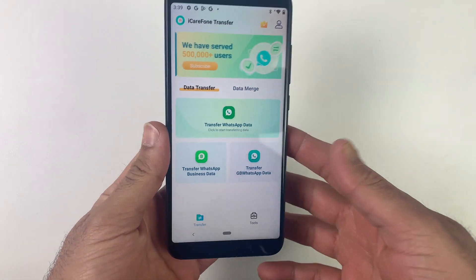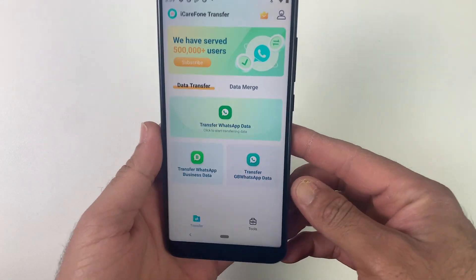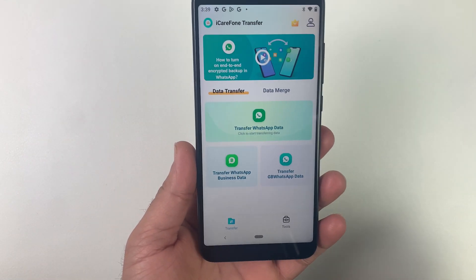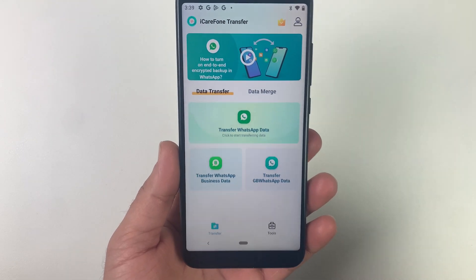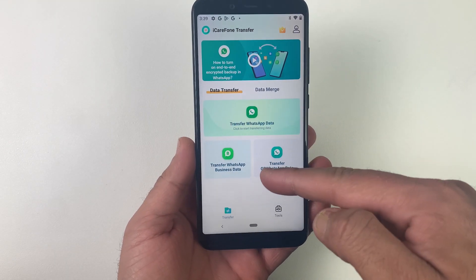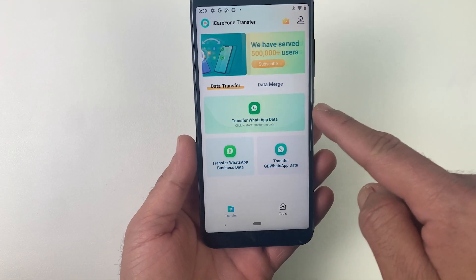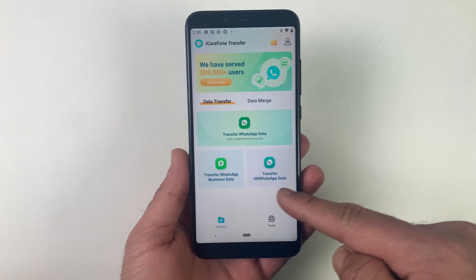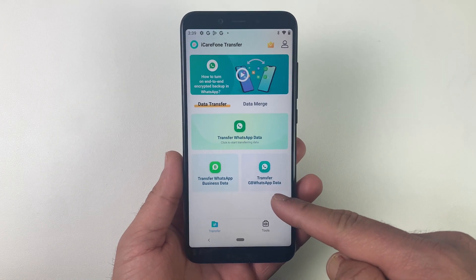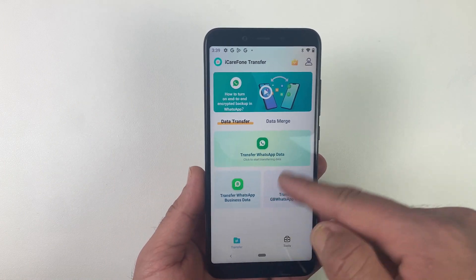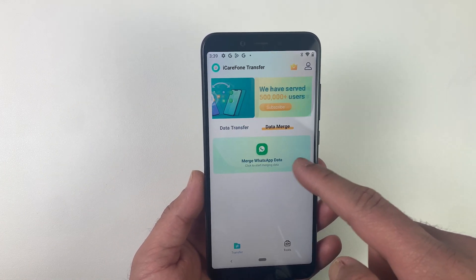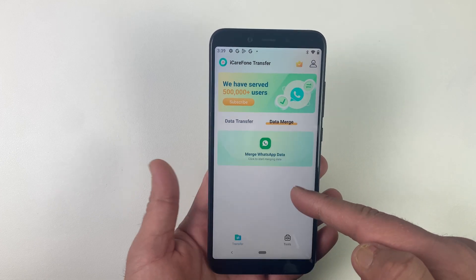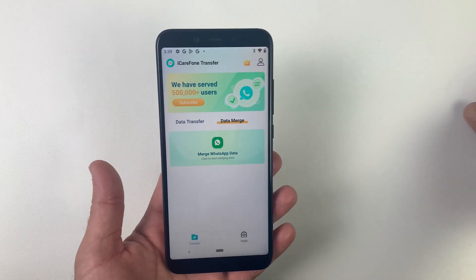On the main interface of iCare Phone it has three options. If you are transferring data from normal WhatsApp, make sure you press the first one. For GB WhatsApp or Business WhatsApp you need to use the other features, while the method for transferring is the same for all of them.